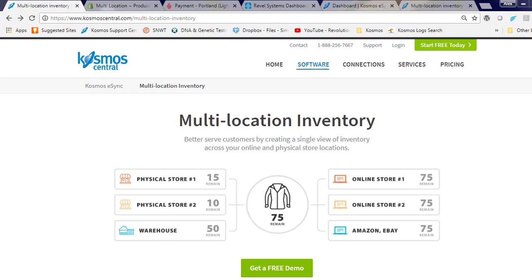Hi, in this short demonstration I'm going to show you how easy it is to sync your point of sale inventory from multiple brick and mortar locations to Shopify using Cosmos eSync.